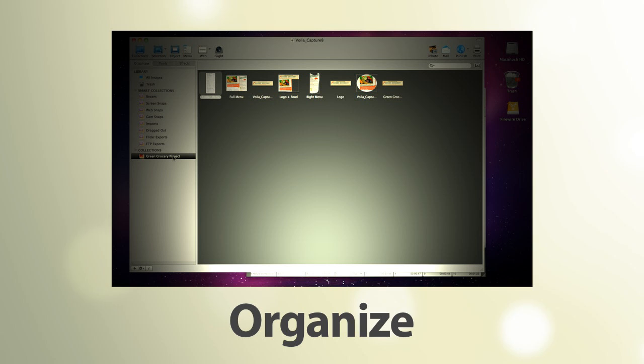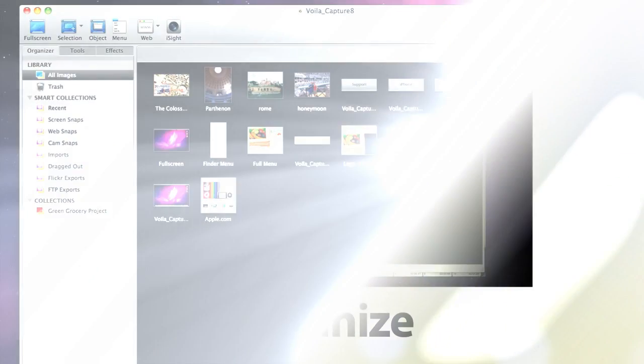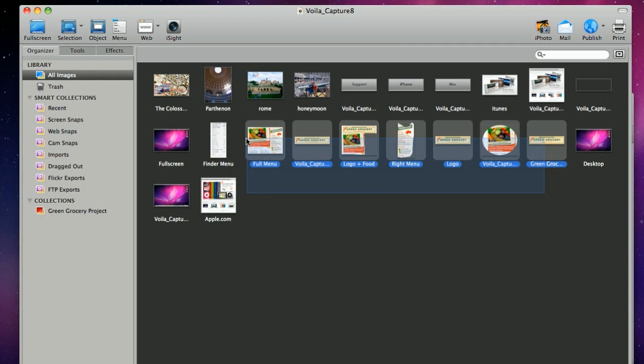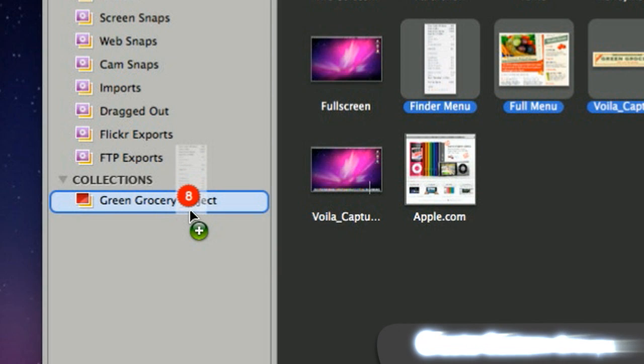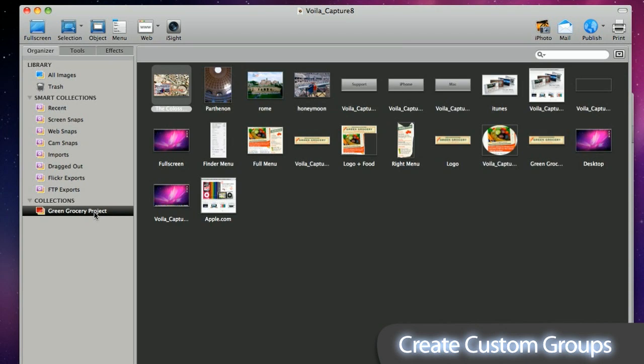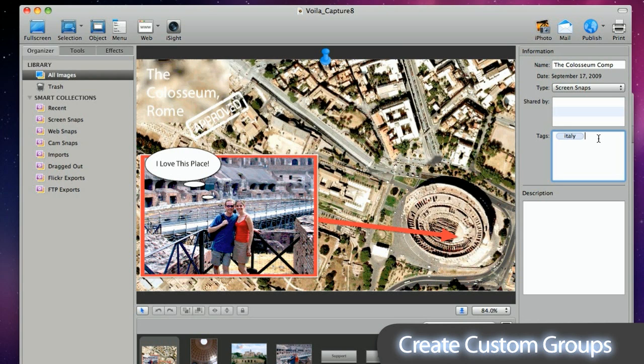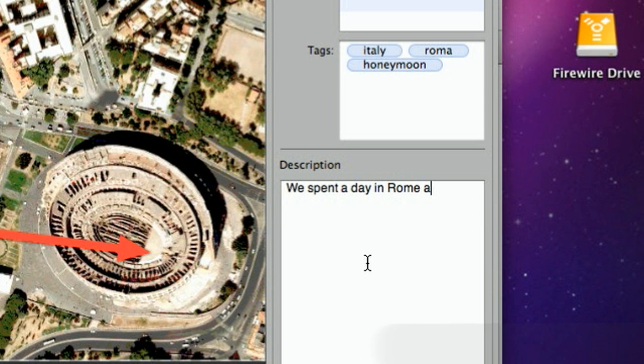Get smart with Voila!'s powerful organizing features. Voila! saves all your snaps in a central image library. Group similar snaps by creating custom collections. Add titles, tags, and descriptions.